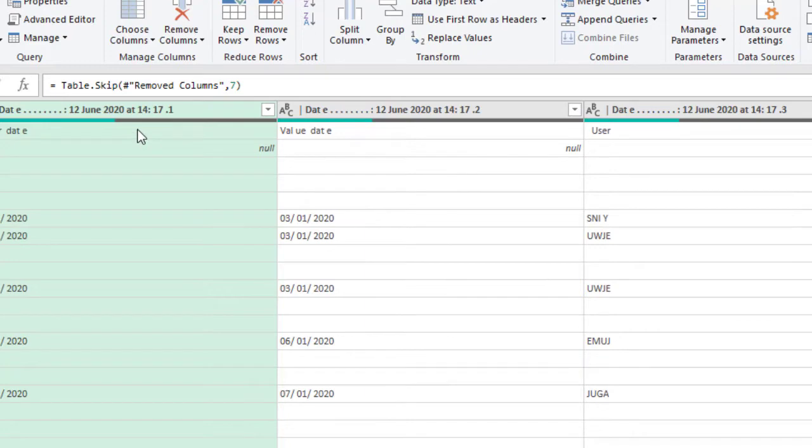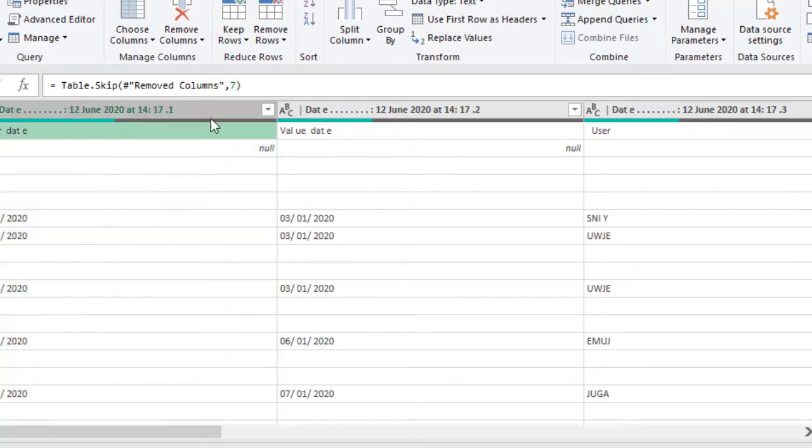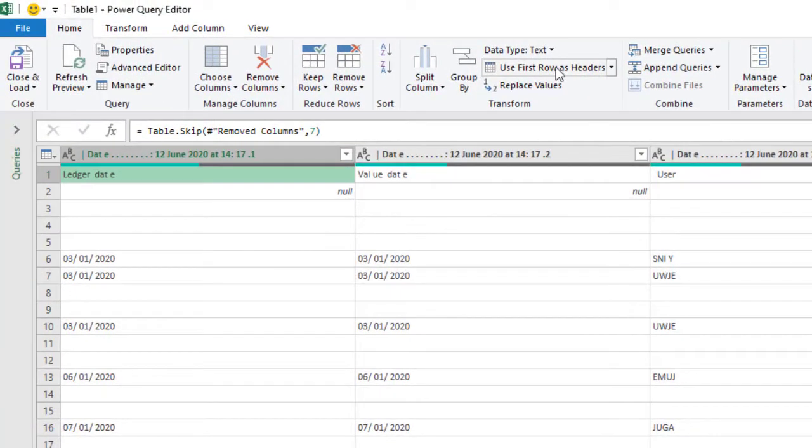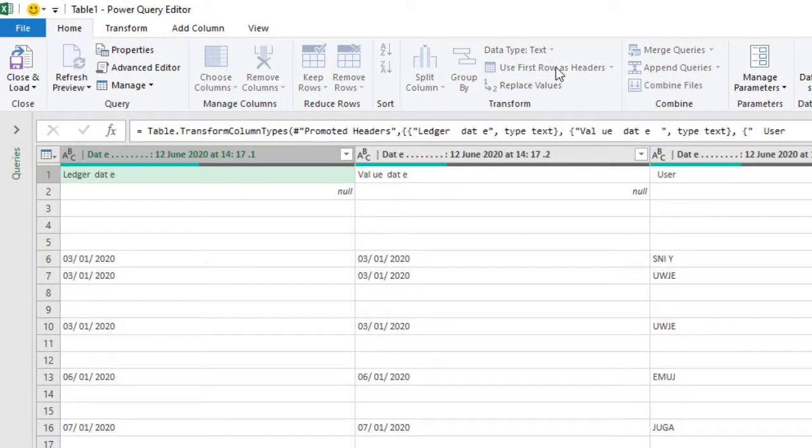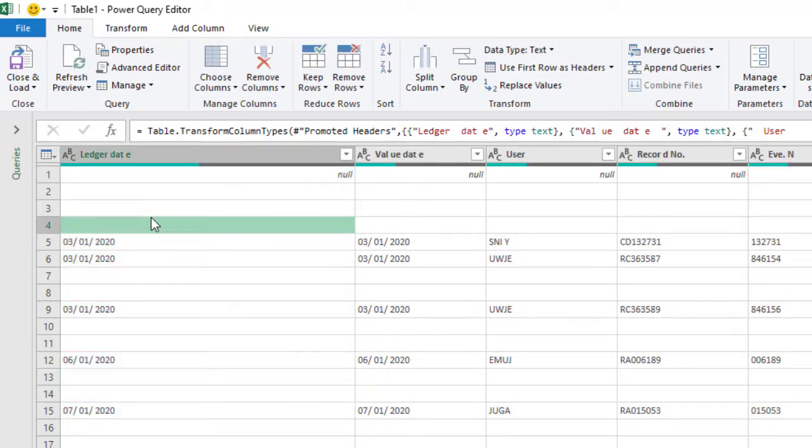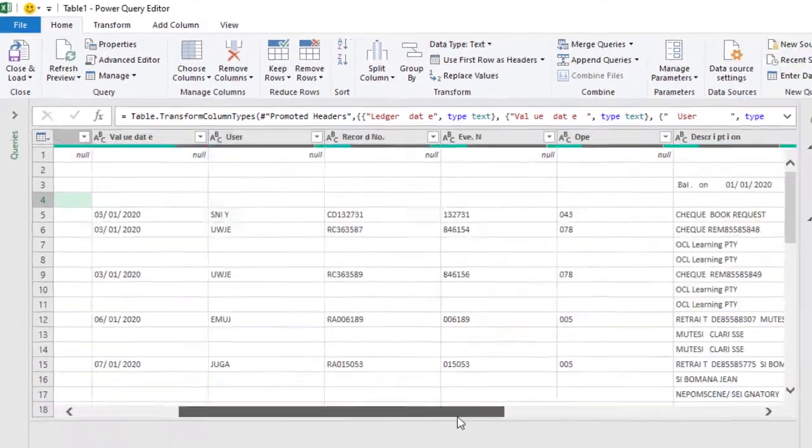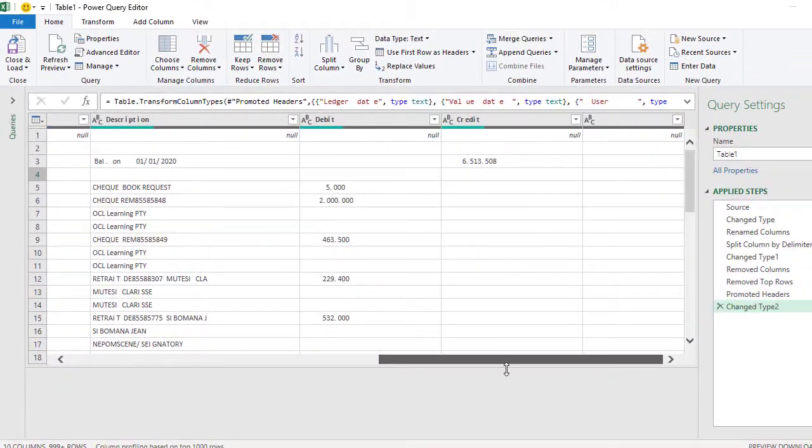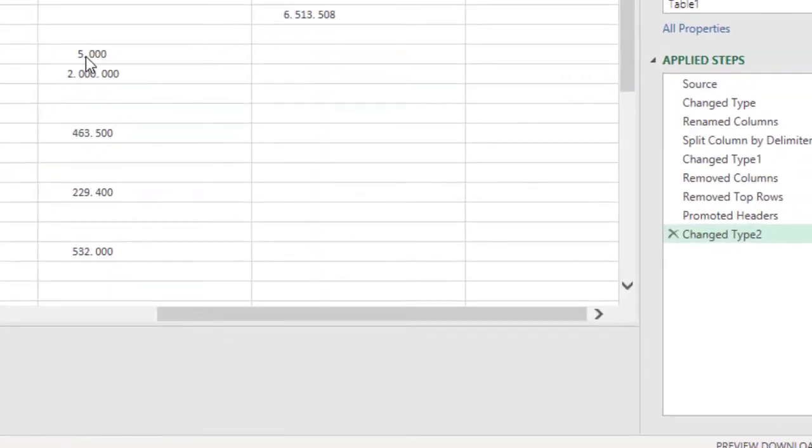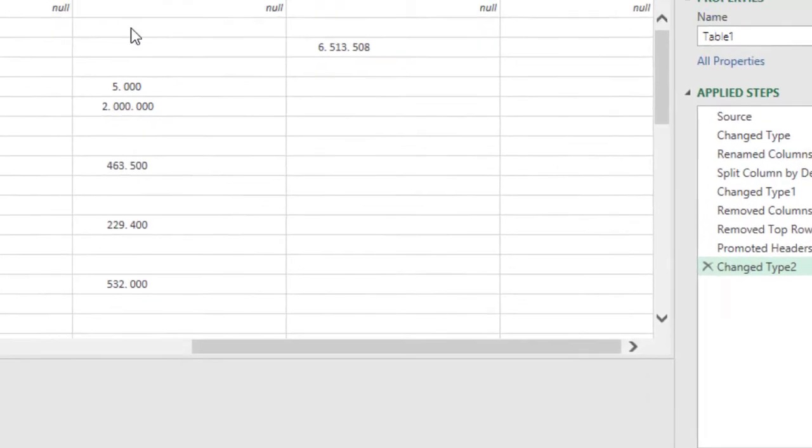Once we remove that, we can now make the first row as headers. Use first row as headers as the next step, and you can see that it's showing up here. Once we are done with that step, let's go to the obvious steps of the debits and the columns, where it has been allocated a period or a full stop instead of no space at all because it is a number.